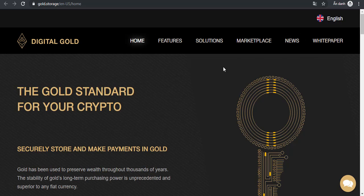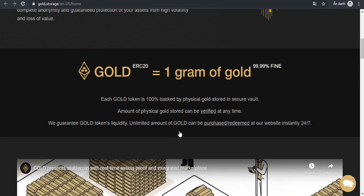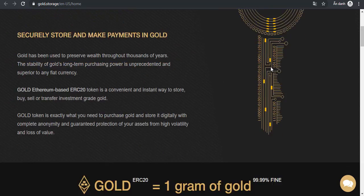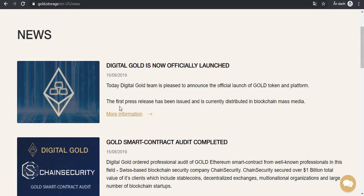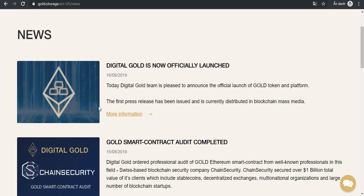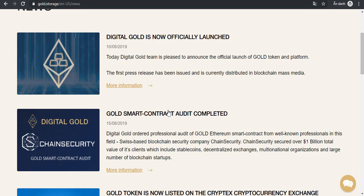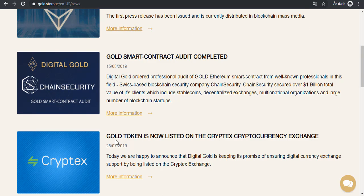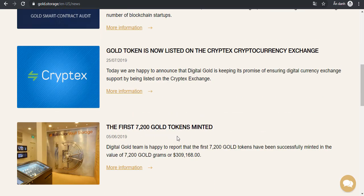If you want to know more details about Digital Gold, you can go to the news section to update the latest information about the Digital Gold project. Some articles show Digital Gold is now officially launched, smart contract audit is completed, and Gold token is now listed on cryptocurrency exchanges.